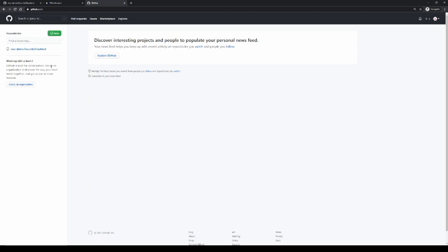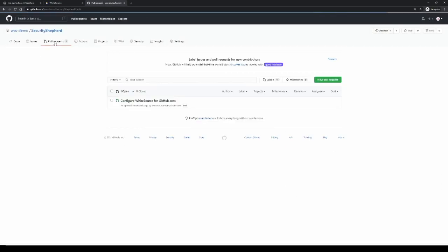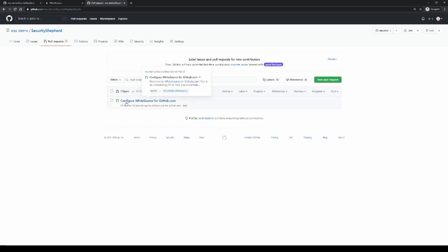The last step to initiate your first scan is to go to your repo and you'll see a new pull request here. This new pull request, once we've merged that in, will automatically initiate our first scan.